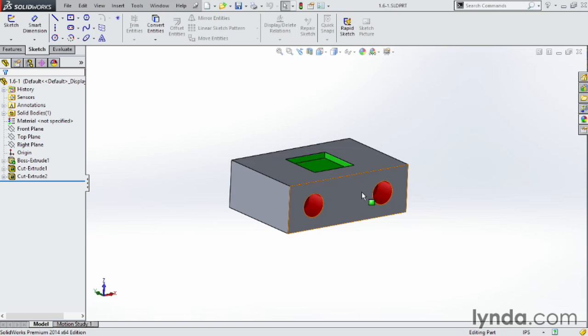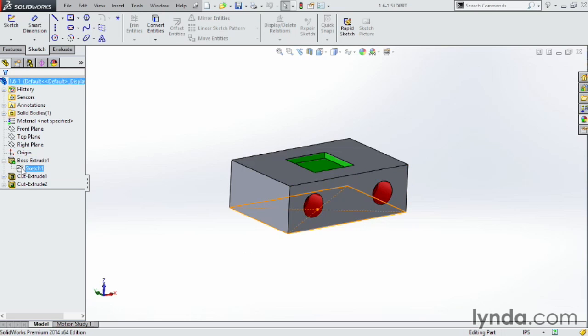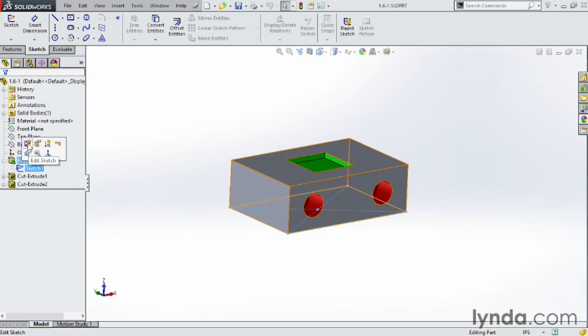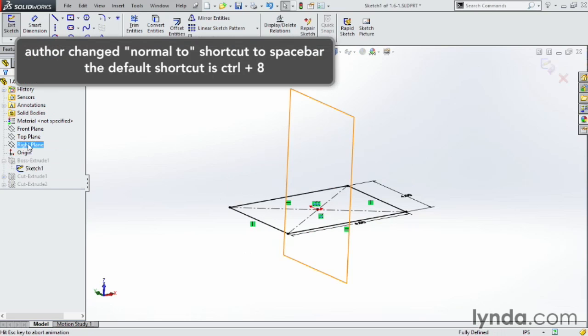First off, I'm looking at this block here. If I go to extrude 1, go to the sketch, I can open that up.